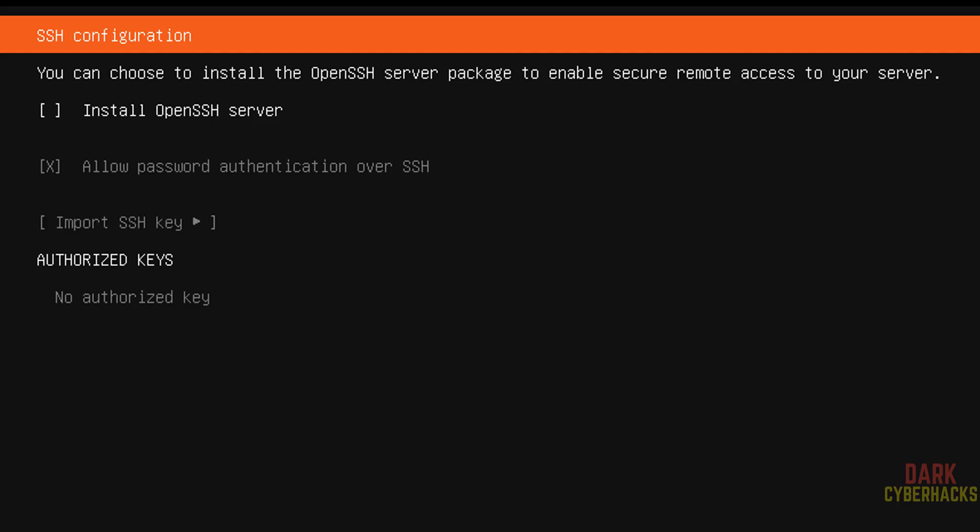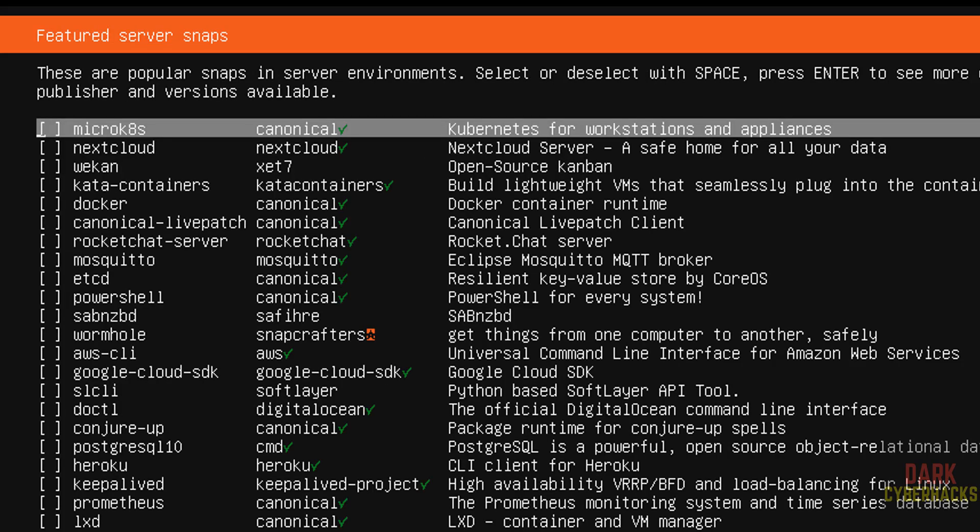If you want to install OpenSSH server, select checkbox, otherwise unselected. I want to install, so select done and hit enter.